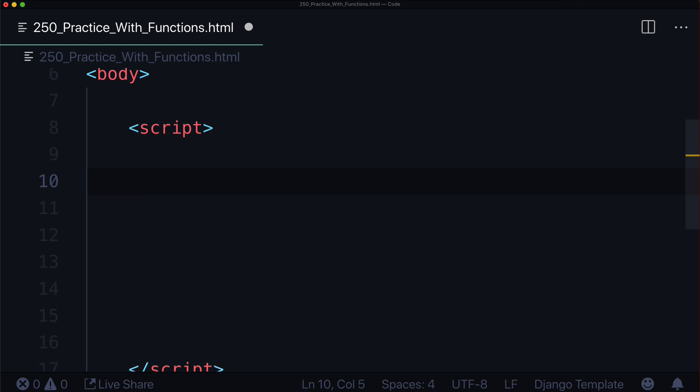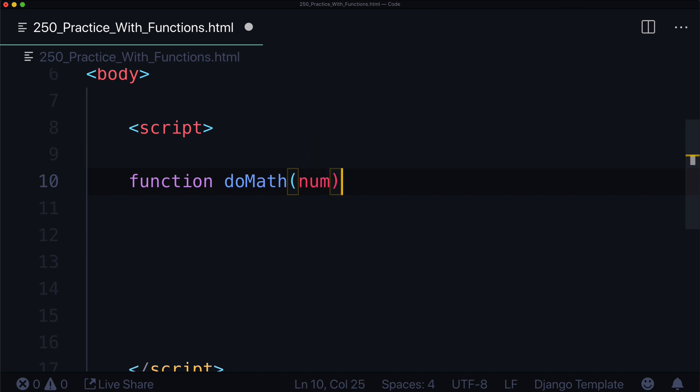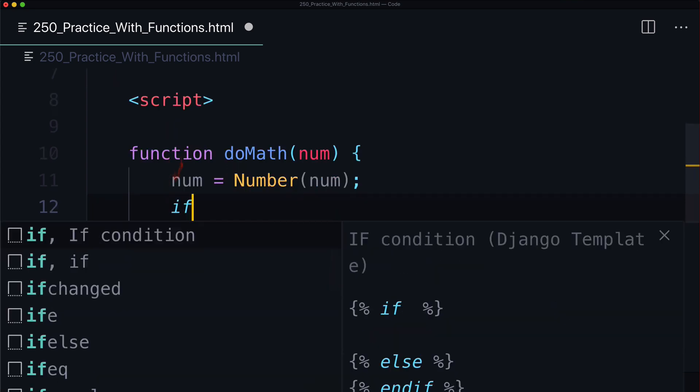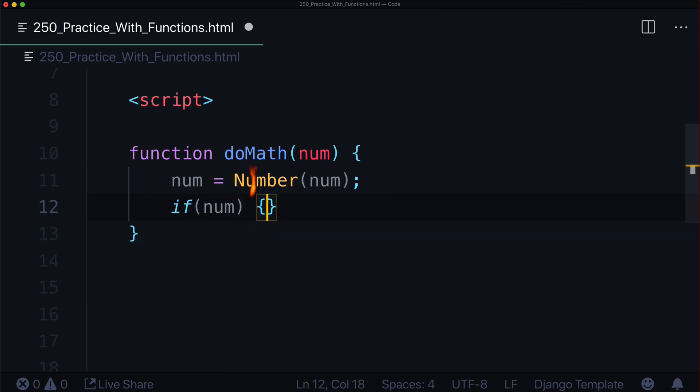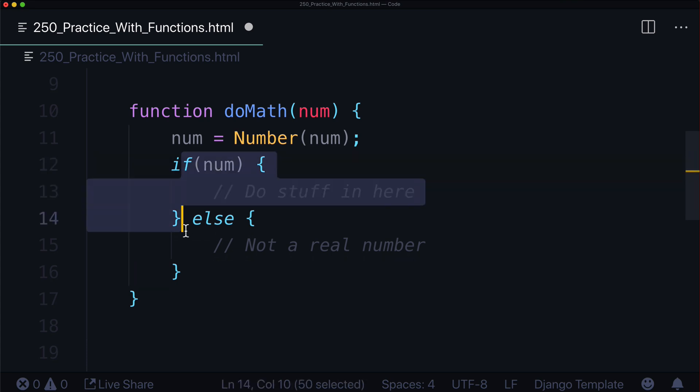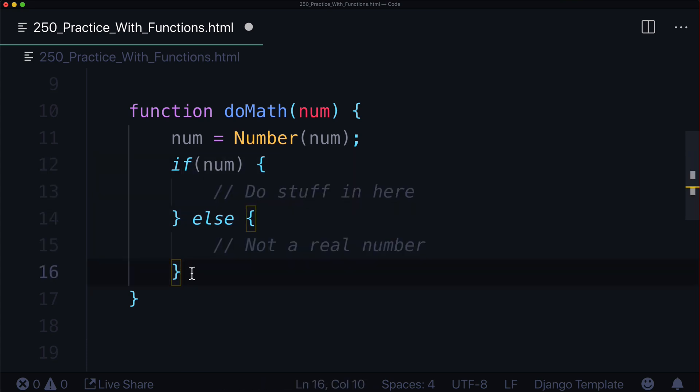Without further ado, we should just really jump into this. Let's first create a simple and useless function that adds 100 and divides by 3. It's just going to take one number, add 100, then divide by 3 and return whatever that number is. So we start off with function. It's a keyword. Let's just call it doMath. And it's going to take whatever number we give it. We have some opening and curly brackets for it to do some logic in here. Now, we don't know if this number is actually going to be a number. We could make sure it's a number. So we could always say num is equal to Number(num). Then we can say if num is an actual number, then we could do stuff in here, else not a real number.